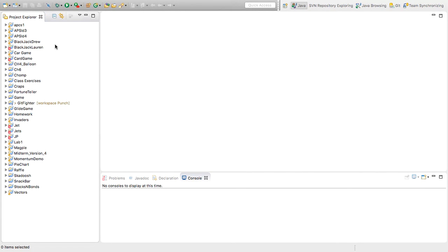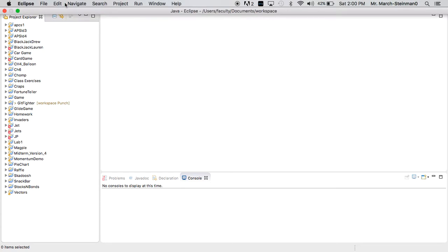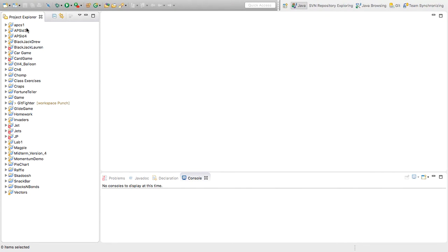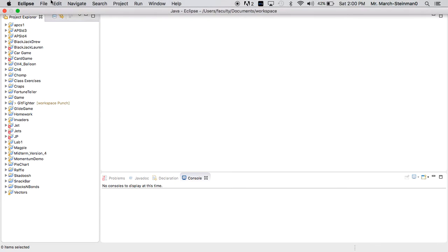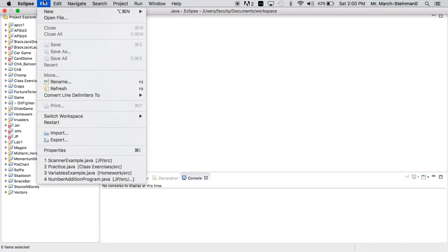I'm going to close this right here. So I have my Project Explorer. You see I have a billion projects on the left. You may have zero. You may have one. It doesn't really make a difference.